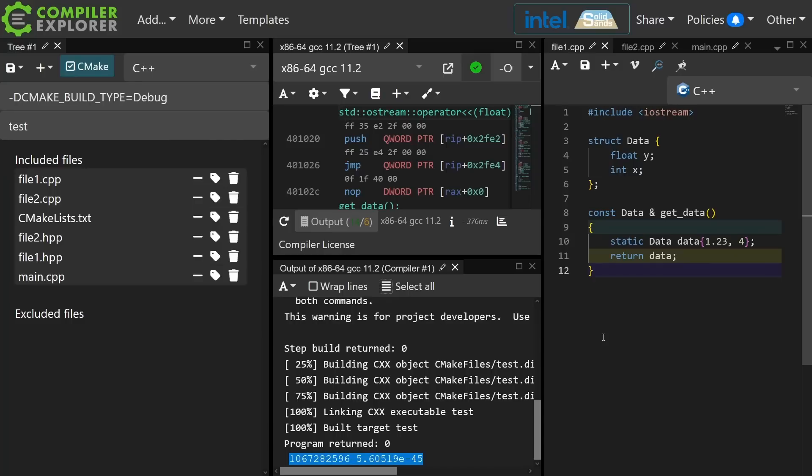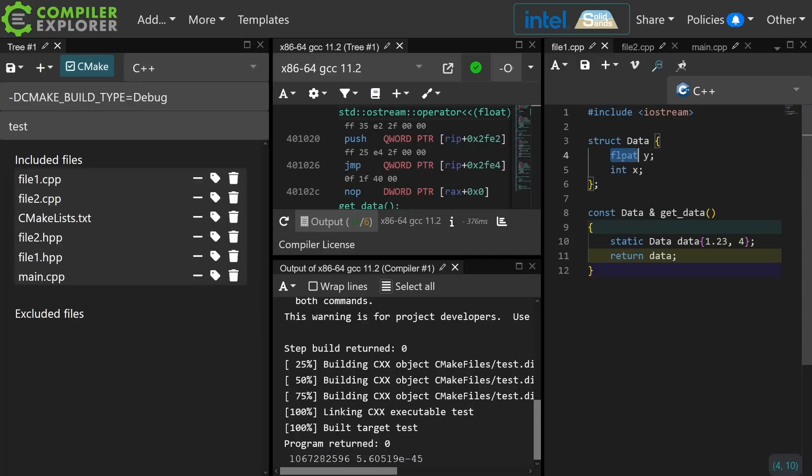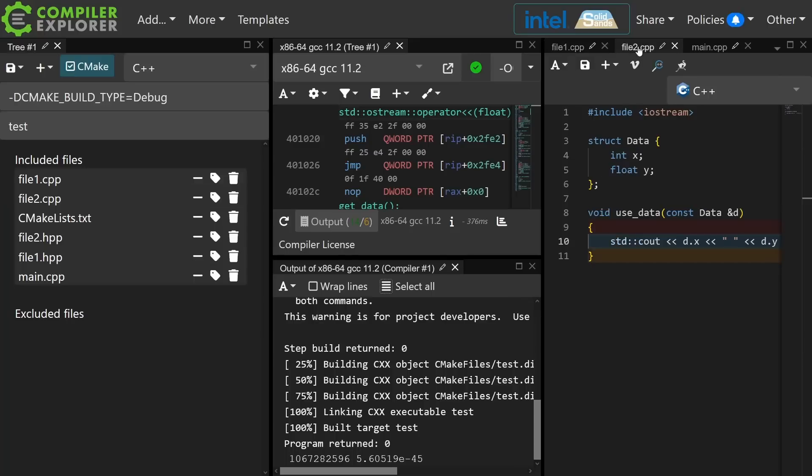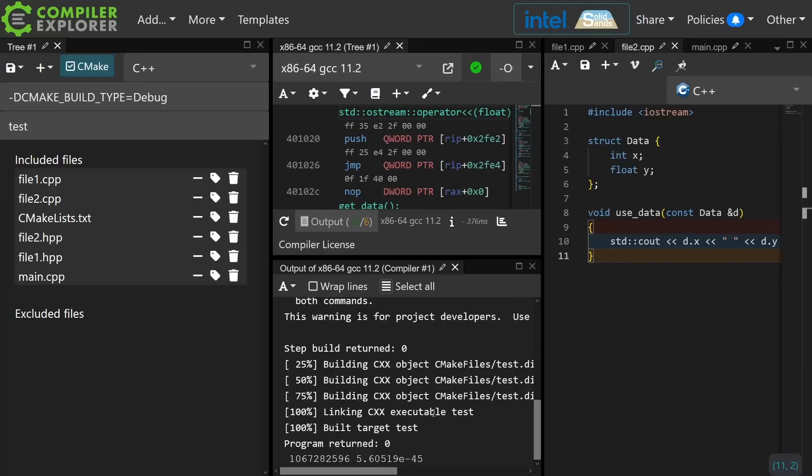Now if you were paying careful attention you might have observed that in file 1.cpp I have data declared as float y int x, and in file 2.cpp I have it as int x float y, so the layout is different between these two types.